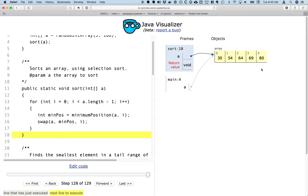So now the array is sorted, and that gives you a visualization of what the selection sort does. I'll share a link to this Java visualizer so you can step through this code as well.